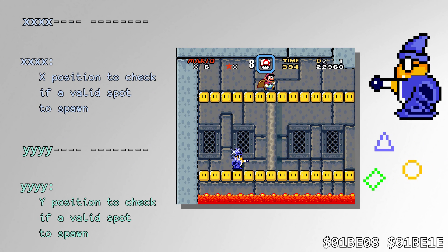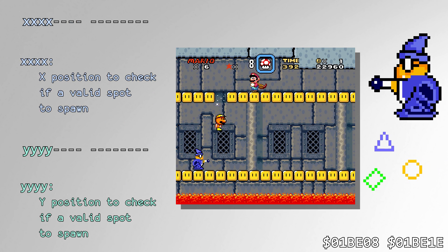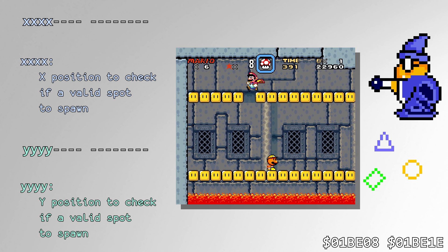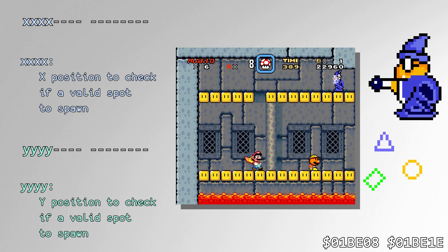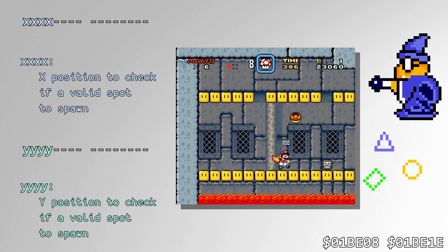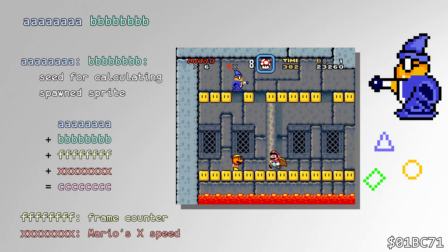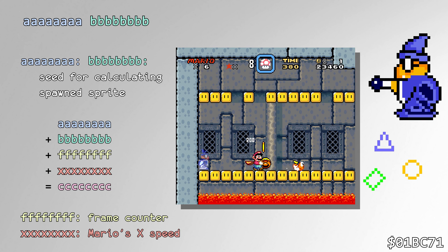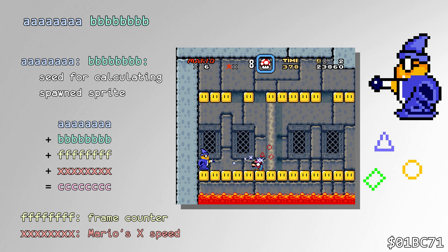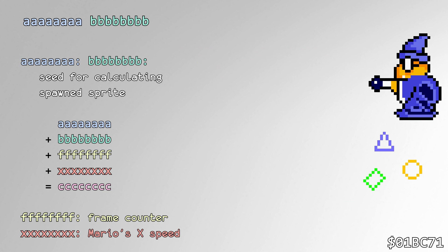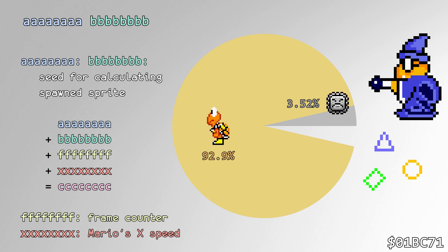Magikoopa calls the RNG routine every time she tries to appear in the level to pick a position on the screen and test whether that is a good spot to stand. When her magic hits a block, it calls the RNG to determine what comes out of the block. Usually the blocks turn into yellow Koopas, but there's a 9 out of 256 chance of it being a thwimp, 8 out of 256 chance of it being a coin, and a 1 out of 256 chance of being a 1-up.